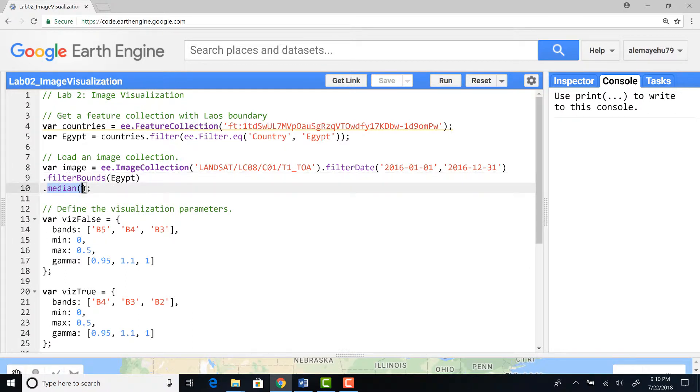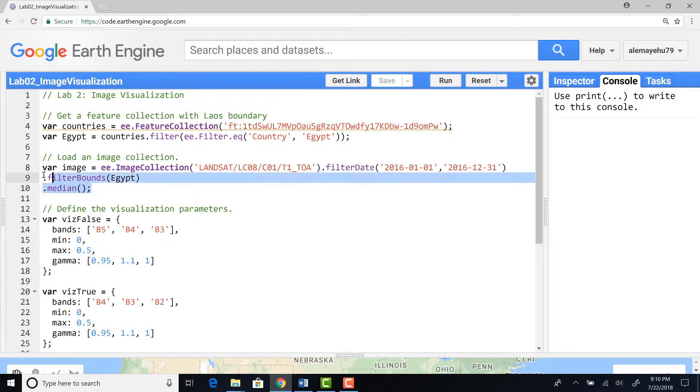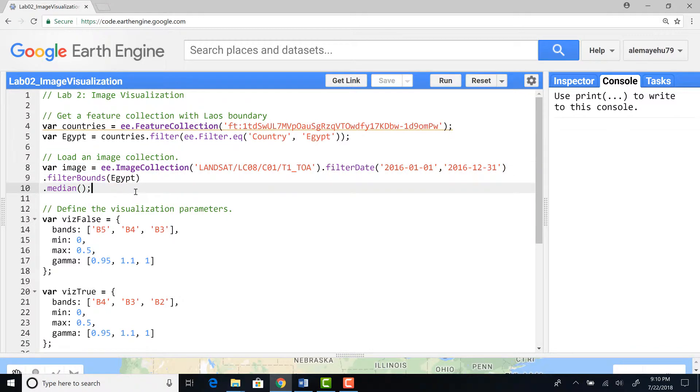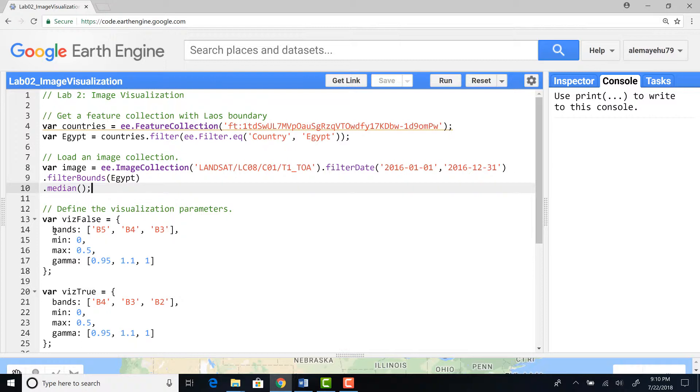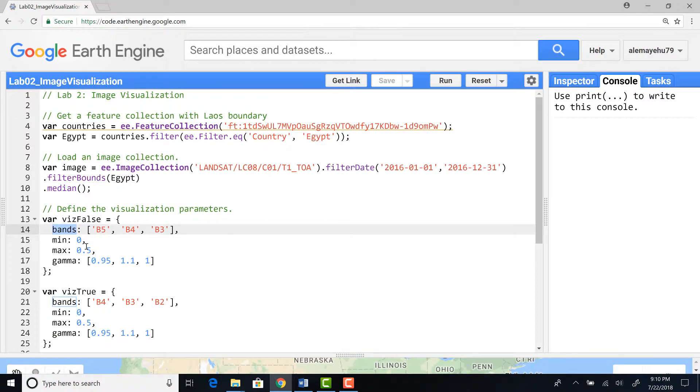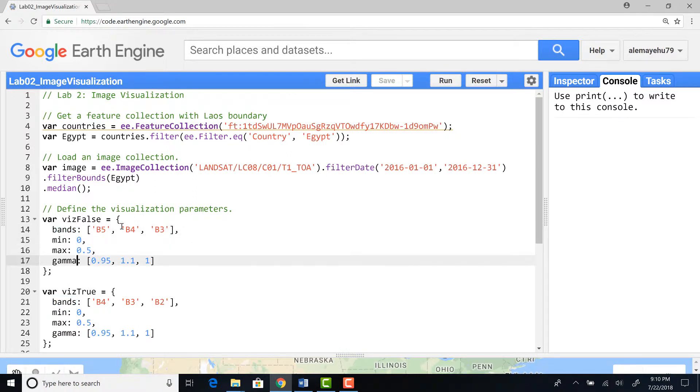Because I have every two weeks of data for the entire 2016, I'll use a median algorithm to give me a single image out of this entire data archive. That's how we import an image collection and filter by space and time. Here I'm defining a visualization parameter.